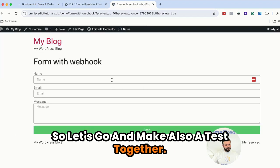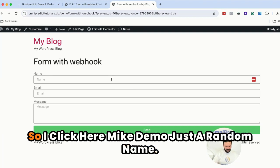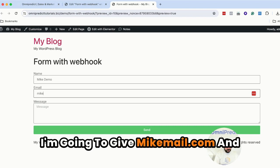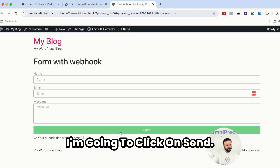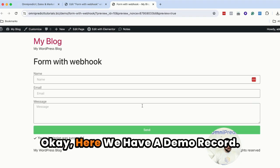So let's go and make some tests together. So I'm going to be here Mike Demo, just a random name. I'm going to be Mike at email.com and I'm going to click on send. Okay here we have a demo record.